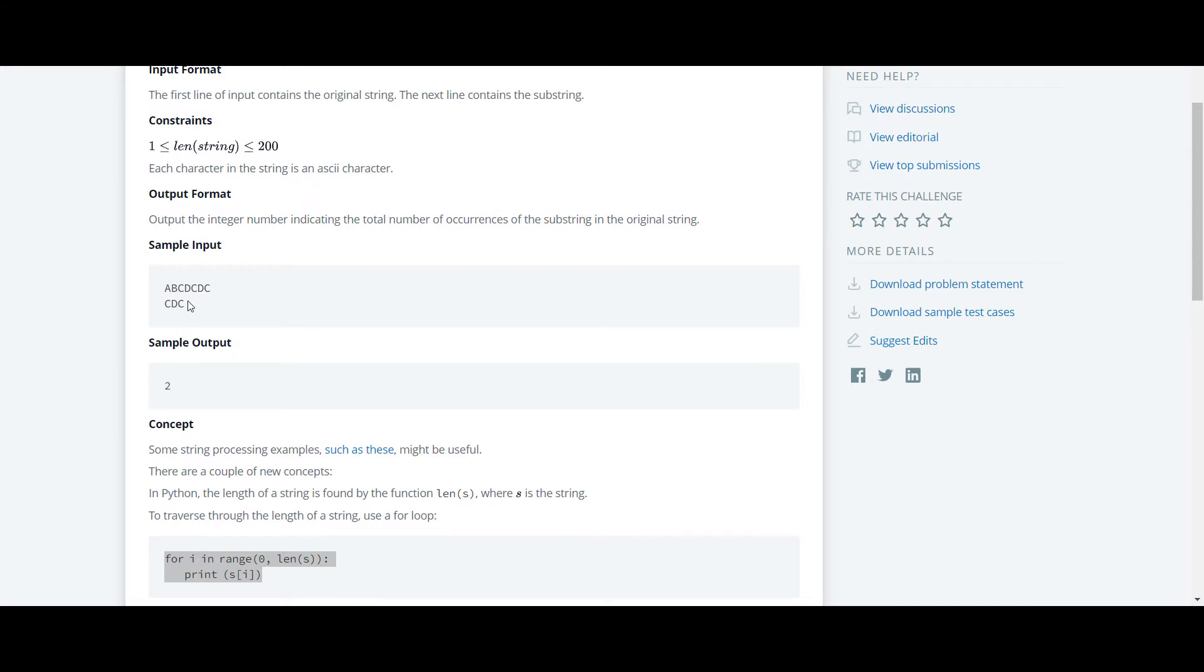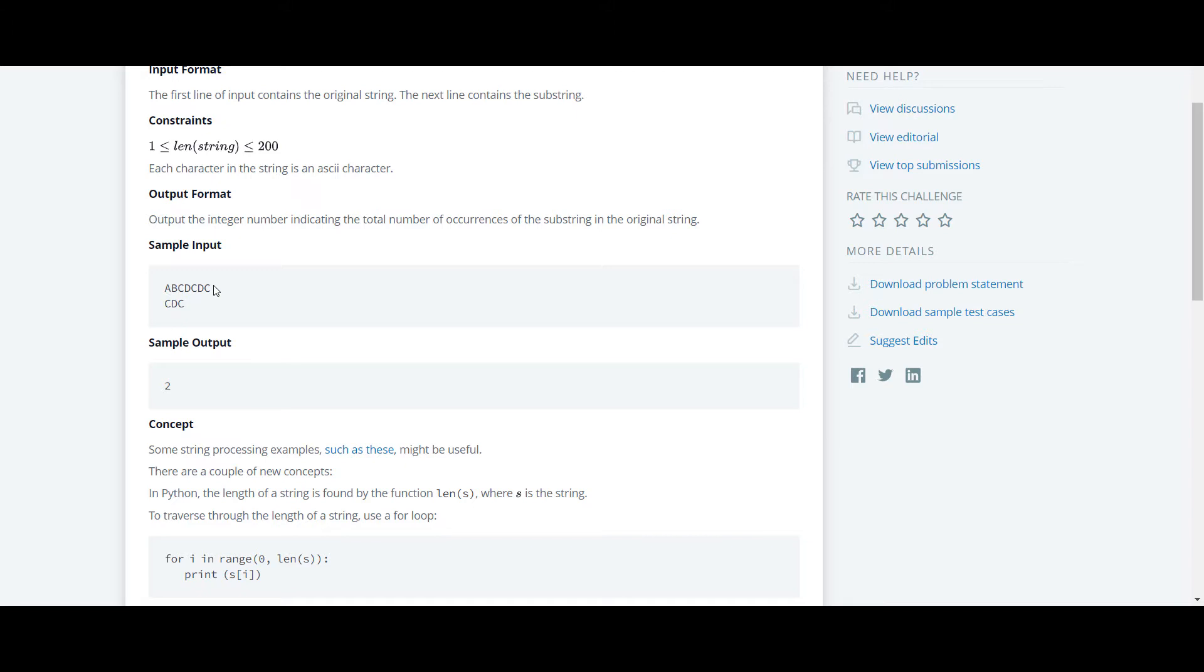The string which we have to find is a substring which is given as a second input, and this is the original string. We have to find whether this substring occurs in this original string. If it's repeated, then we have to keep a count and output how many times this substring occurs in this original string.